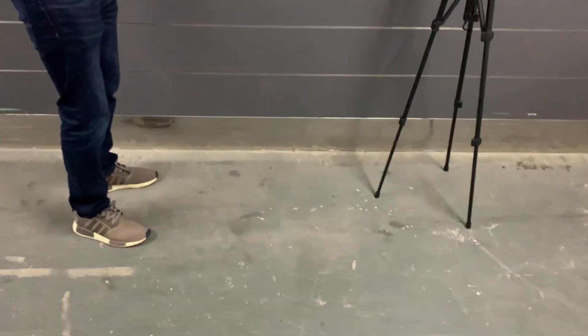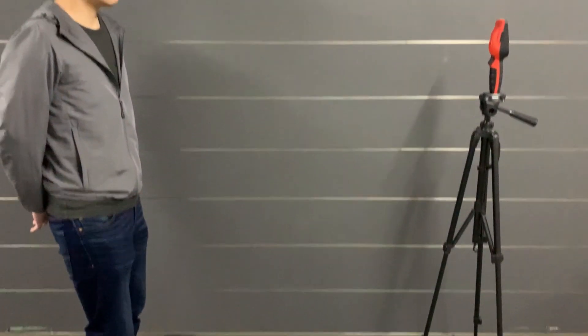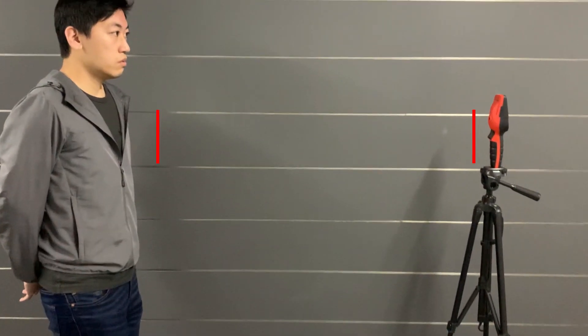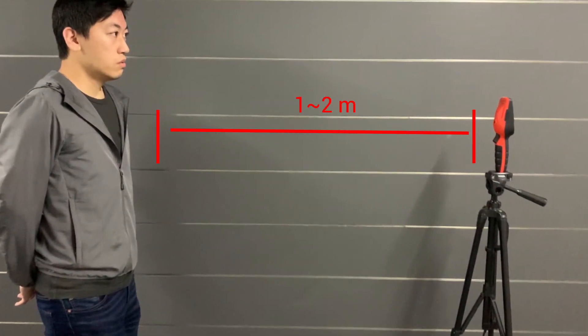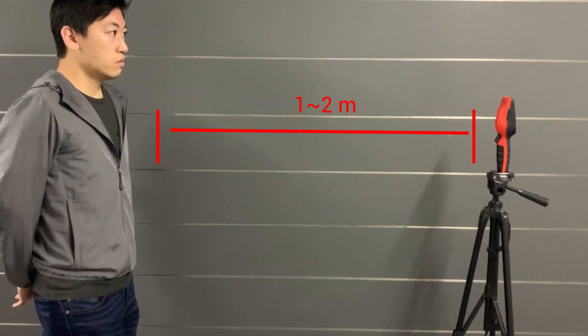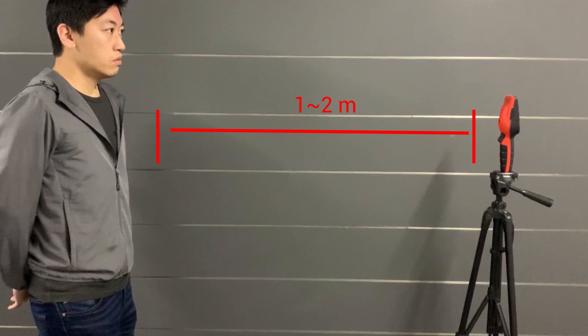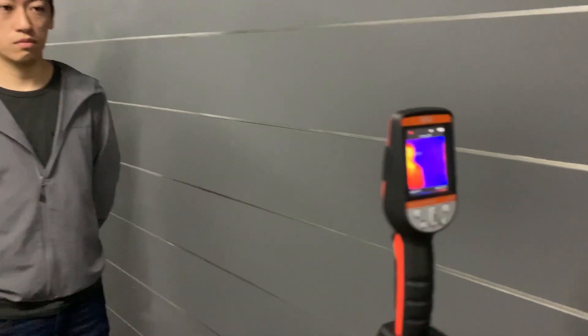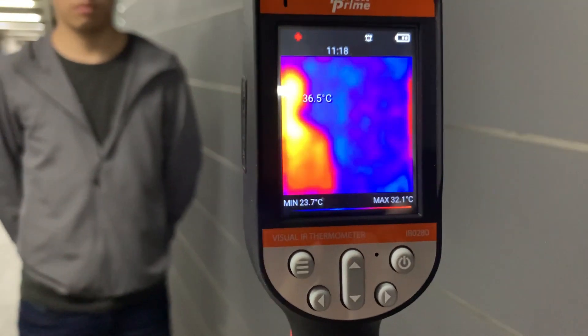An important feature to highlight in the IR0280H is its consistent accuracy at a distance. Typical non-contact laser thermometer needs to be used within 5cm, whereas the IR0280H can be used from as far as 1-2 meters away.